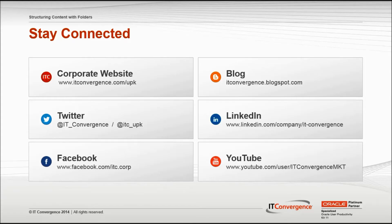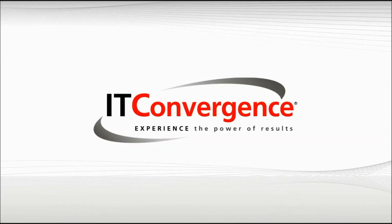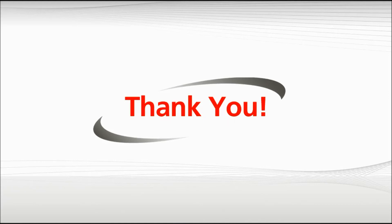This concludes our tutorial on how to structure content with the help of folders in Oracle's UPK developer. On behalf of IT Convergence, I would like to thank you for your time and invite you to join IT Convergence's YouTube channel, where you can learn more about the User Productivity Kit features and functions.